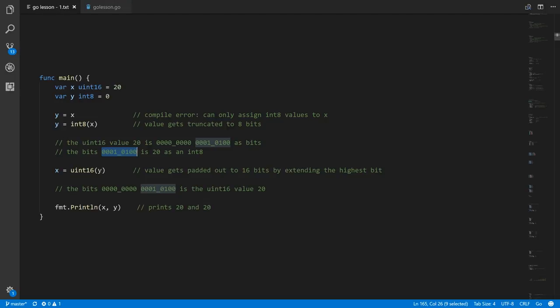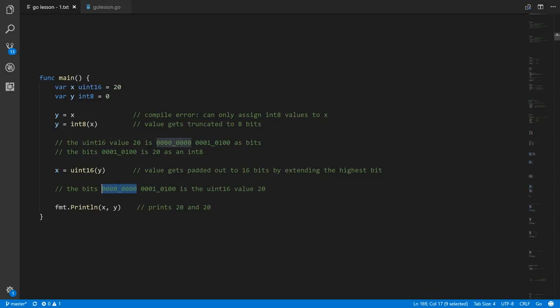Now if we take the value of y, which is 20, and convert it to uint16, we're padding out to 16 bits by extending the highest bit, which is a zero. So we just get back the original uint16 value — still 20. Now we have a conversion between types that seems meaningful and useful, because the value is within range of the target type.